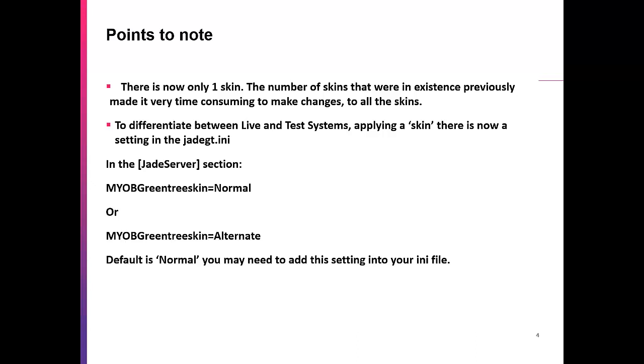The biggest challenge around this was to differentiate between live and test systems or any other setup or demo or test system that somebody might have. Therefore, applying a skin or color, there is now a setting in the jadegt.ini file. Within the Jade server section of the INI file, there is a new setting. As it says there on the screen, it's MYOB green tree skin. And the values are either normal or alternative.